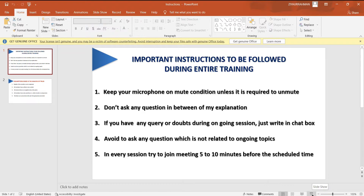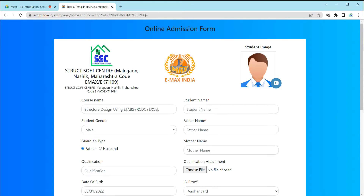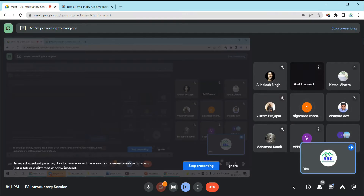There was actually no plan to start the session today — we planned to start from Saturday. But for general interaction and introduction, I decided to start today. The actual class will start from Saturday. If you have any doubts or questions about the certification, you can ask now and I will share the certification link.